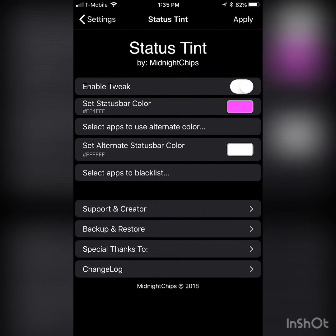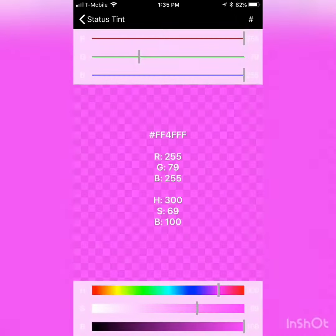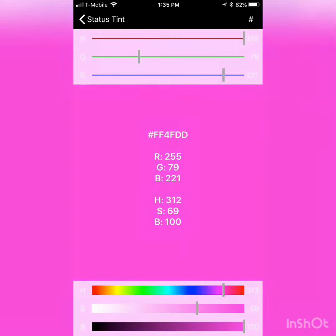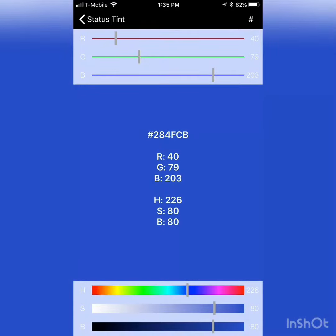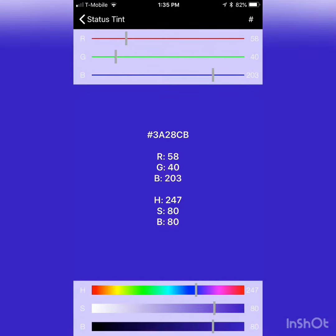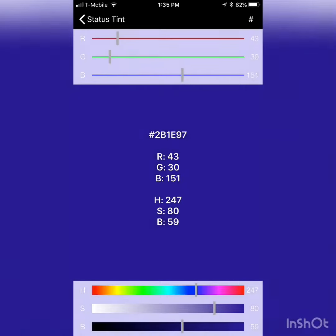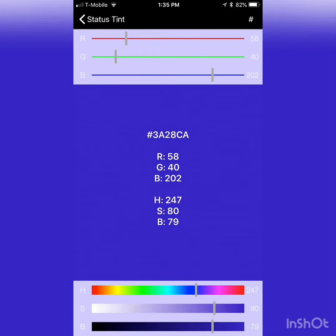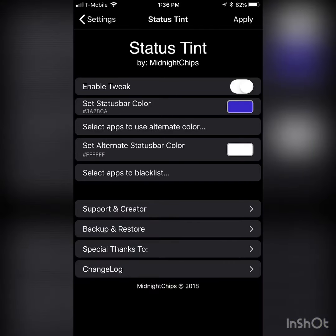So we're going to jump into it right now. With Status Tint, first you have to enable it, then you select the color you want. I think I'll make it blue, but you guys can do any color you want. I'm going to post a screenshot of what it looks like on the screen, because since I'm recording a video it won't show up directly.